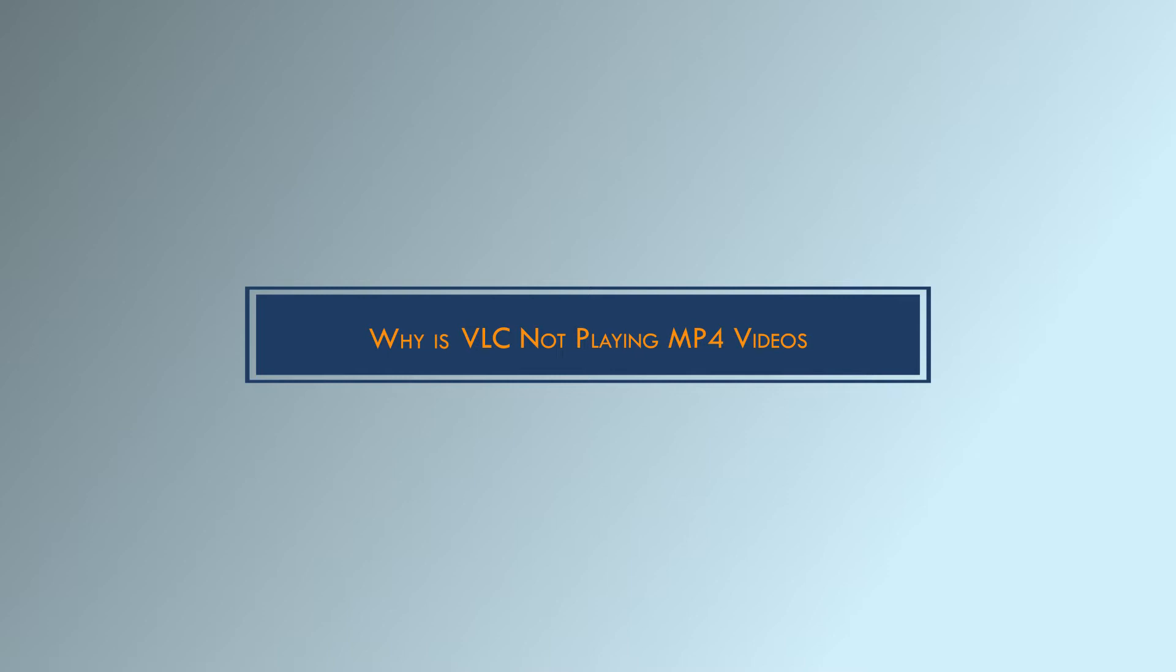Why is VLC not playing MP4 videos? Let's first understand the various reasons for MP4 not playing in VLC media player.